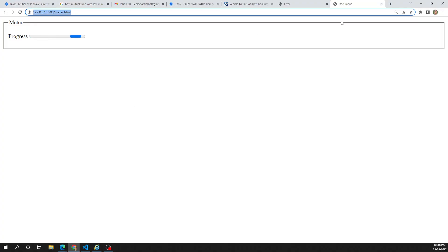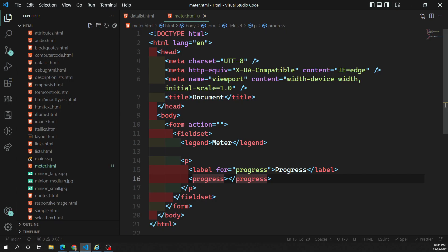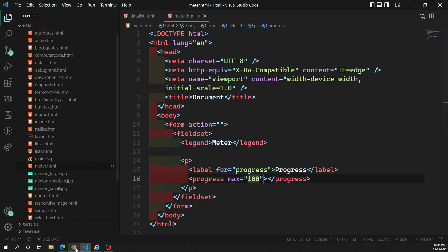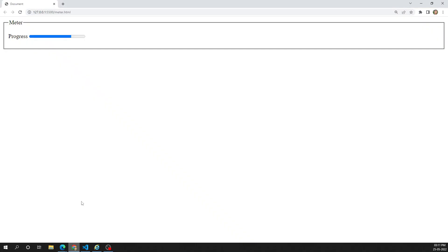If we look at the output without any attributes, the progress bar shows in a loading/indeterminate state. Now let's set max to 100. With max=100 it still shows loading. But when I set the value to 75, we can see that 75% of the bar is filled with blue color. That is the progress bar.